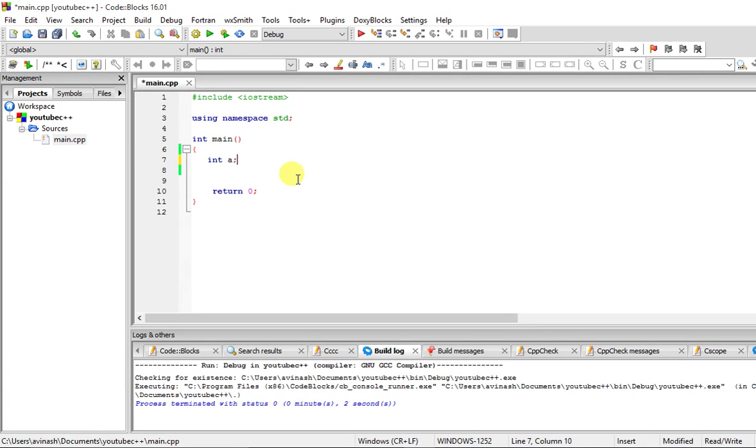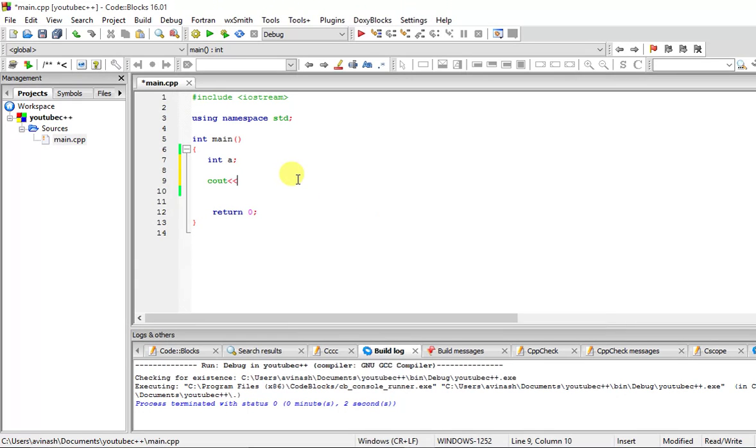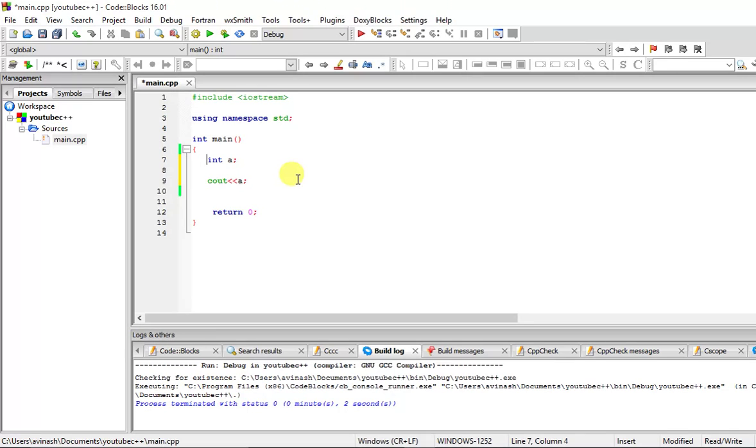Welcome back guys to the tutorial on C++ programming language. Today we're going to talk about standard input and standard output in C++. You already know about standard output, that is cout, printing a variable or anything into the output screen using cout. Let's talk about getting user input.